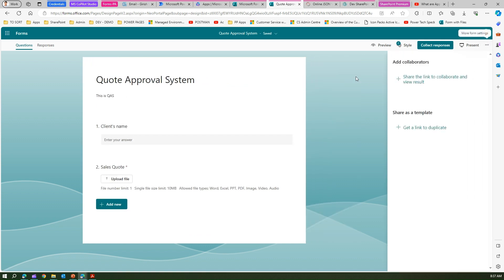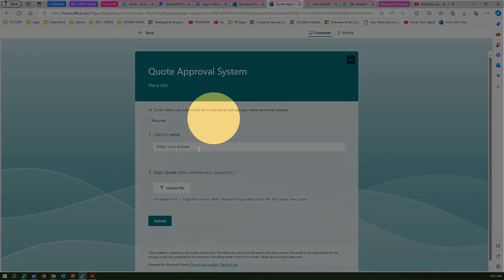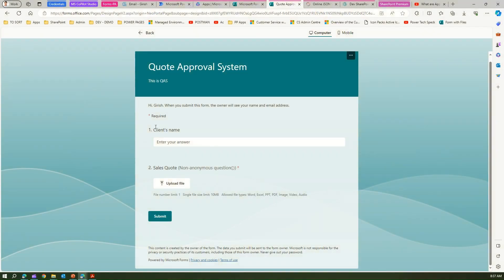Let me preview this to see how it will look. This is our Quote Approval System form created in Microsoft Forms.